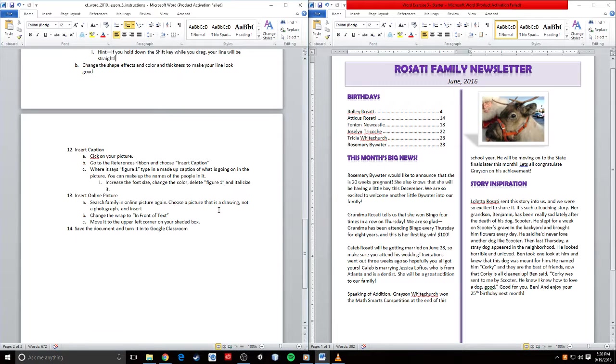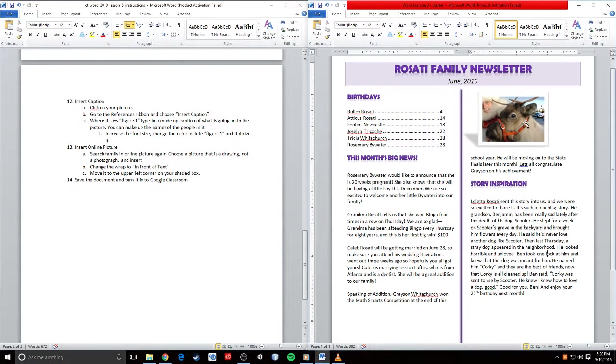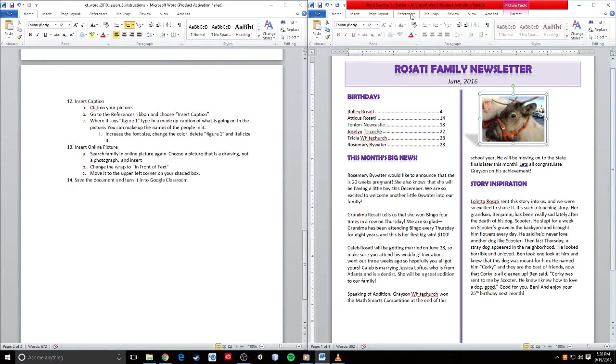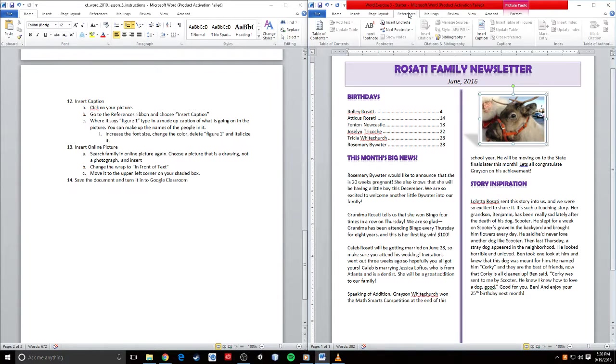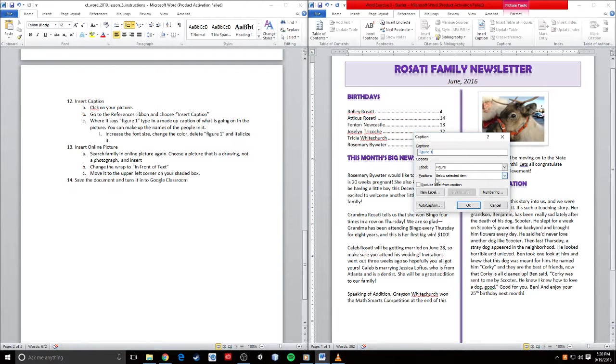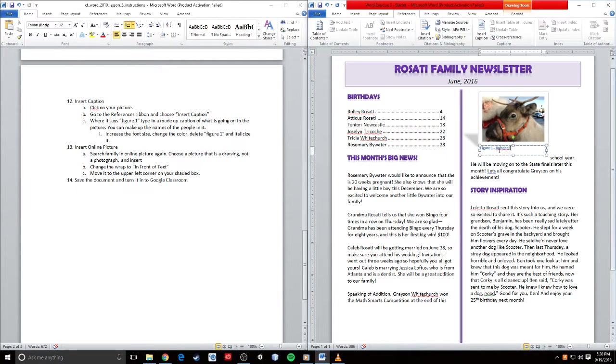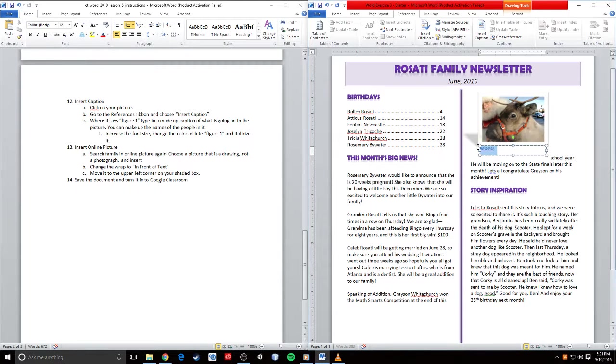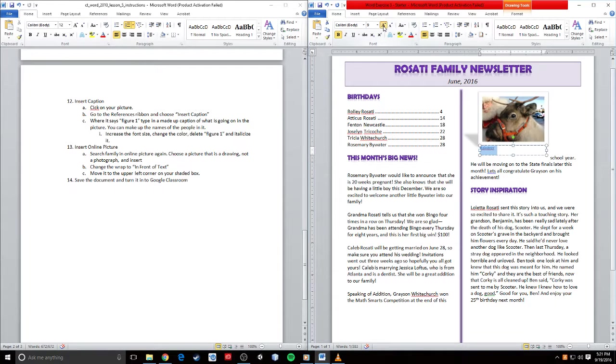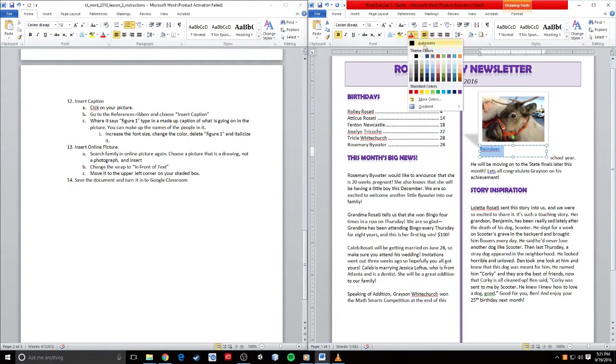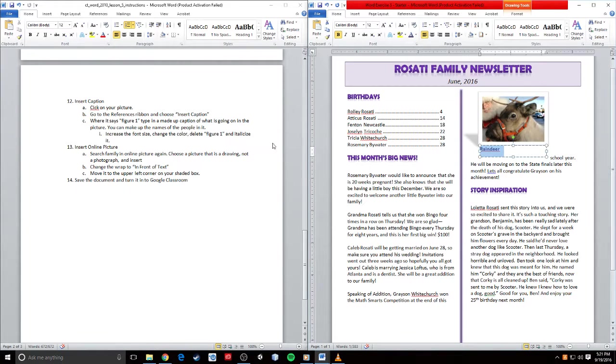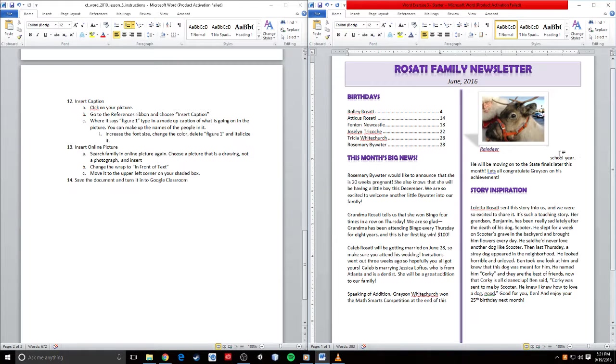Now I want to insert a caption on my picture. Click my picture, go to References, then choose Insert Caption. Where it says Figure 1, I want to type in a made-up caption. So 'reindeer.' I can get rid of Figure 1 here, increase the font size a couple, change the color to this cool purple, and italicize it.